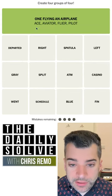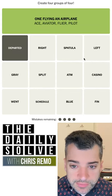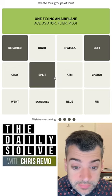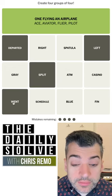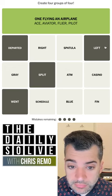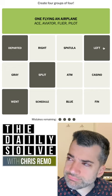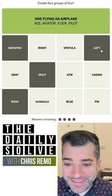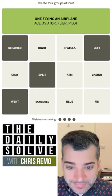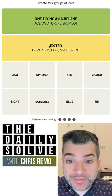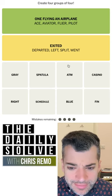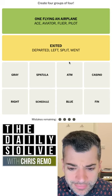There we go — flying an airplane, yes. And I see another thing: departed, left, split, went — these all mean 'went,' they all mean left a place. Let's sit with those. Exited maybe. There we go, they went through the same mental pathway I did. Alright, so now what?